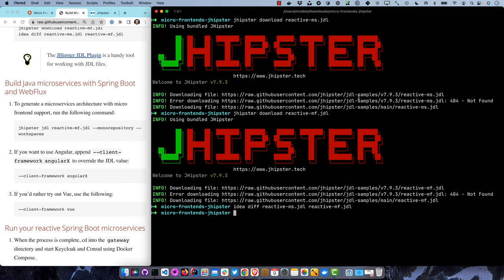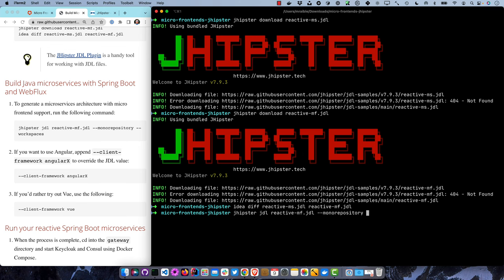To generate a microservices architecture with micro frontend support, run jhipster JDL with that reactive micro frontends JDL file. I'm going to use mono repository mode for demo purposes - in production you'd create a Git repo for each microservice. The workspaces command makes it so NPM can run commands from the top level directory and applies to all the other projects.